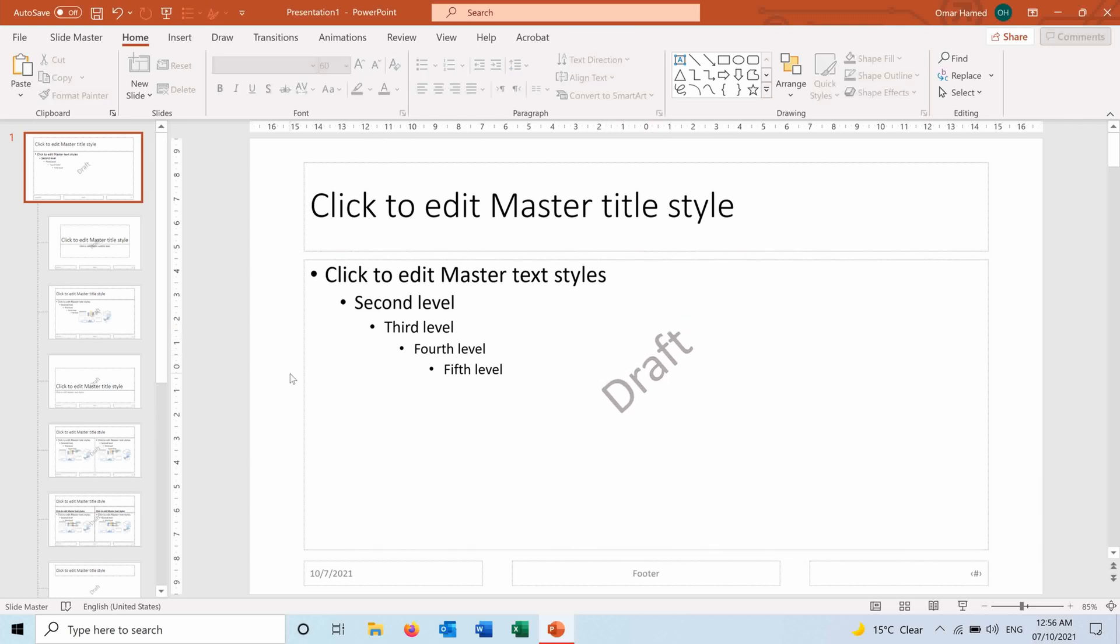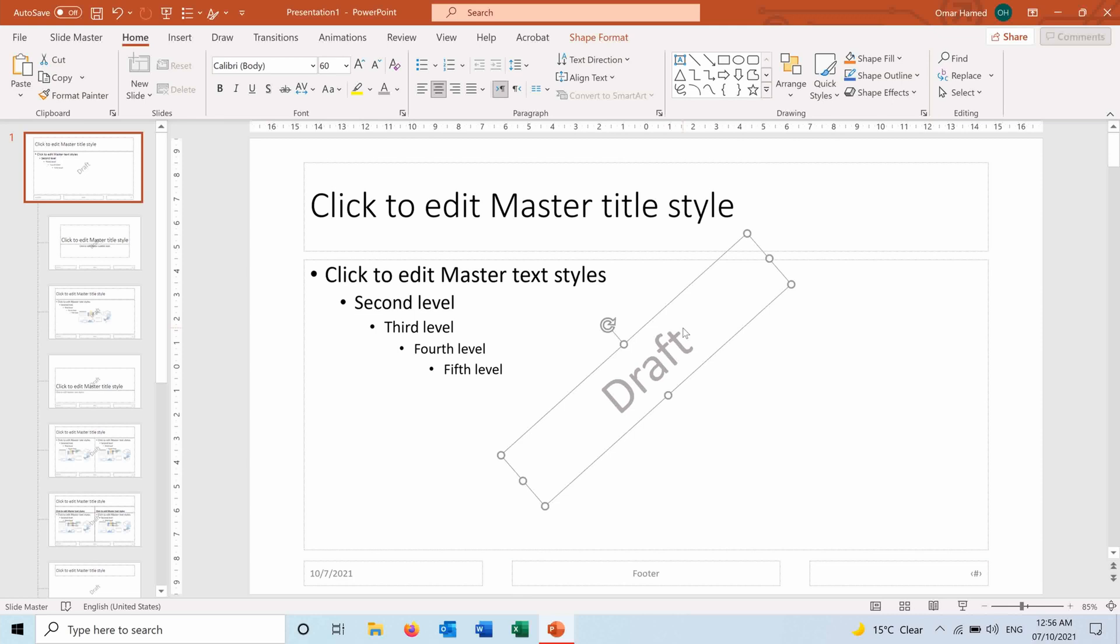After that, I will rotate it and I can move it, and now I have a watermark just by using the Slide Master and adjusting the font, the color, and the text that I wanted to appear in the watermark.